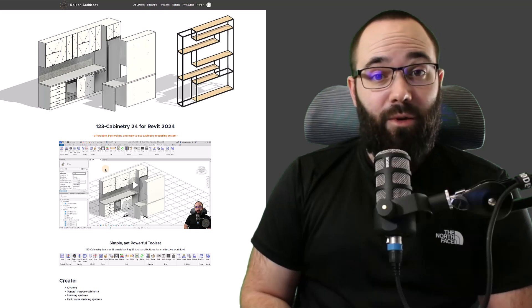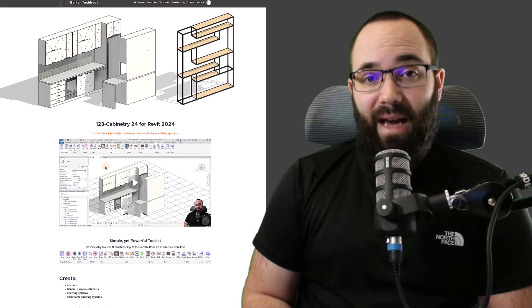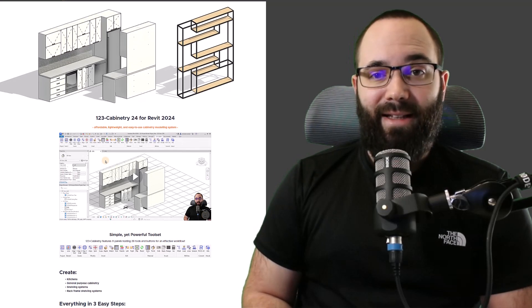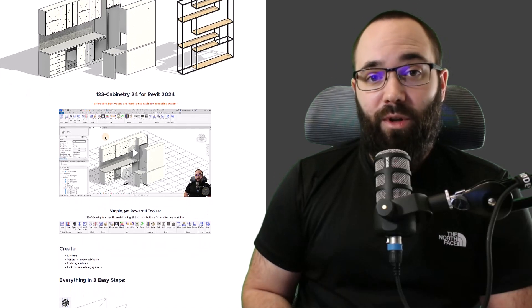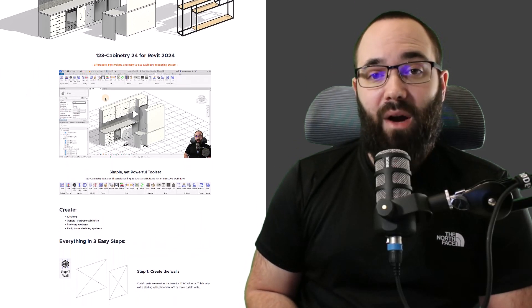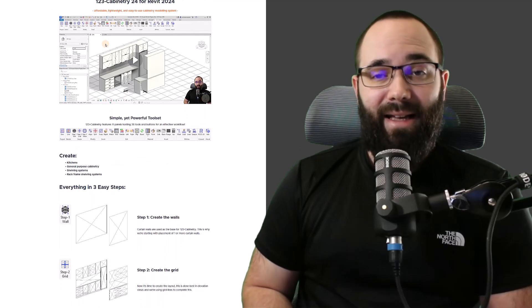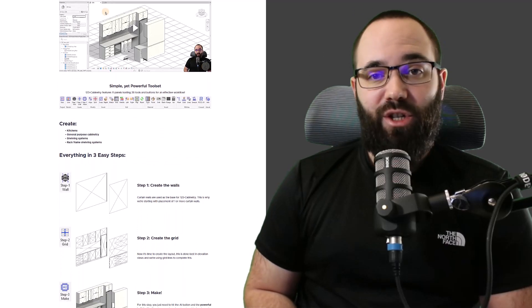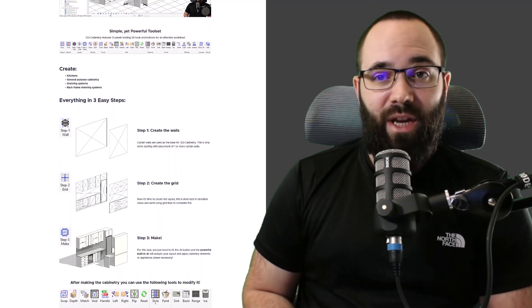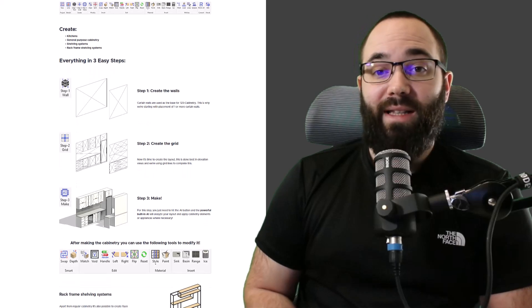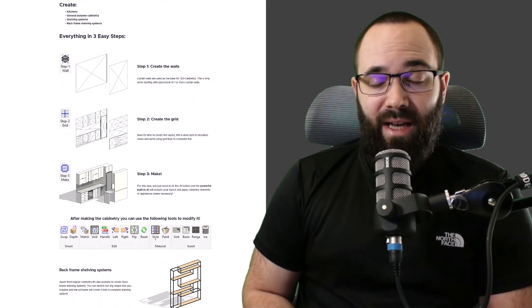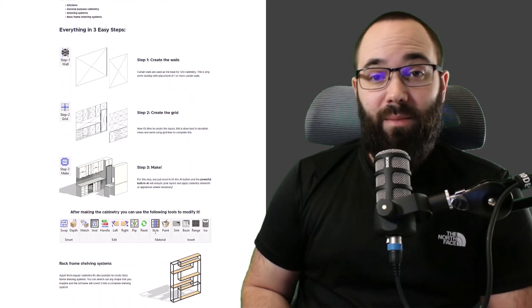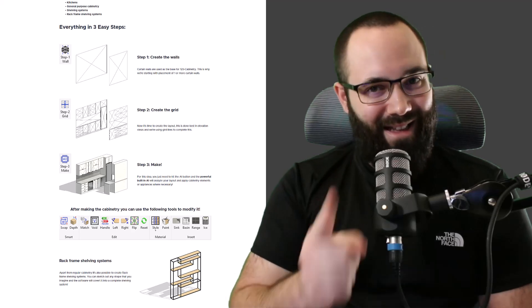In today's video, I'm going to be showing you the 123 Cabinetry. This is an affordable, easy to use AI powered plugin for Revit that can create kitchens, general purpose cabinetry, shelving systems, as well as rack frame shelving systems. In this video, I'm just going to be showing you how it works. Let's go.